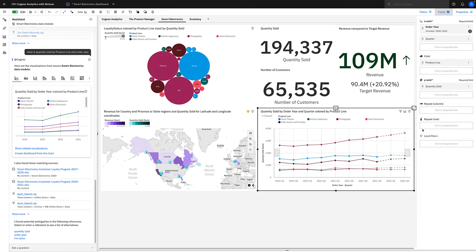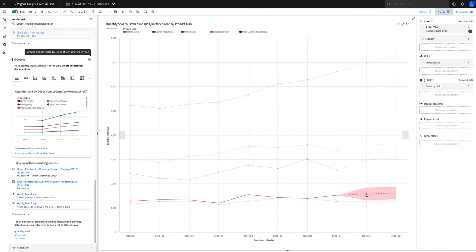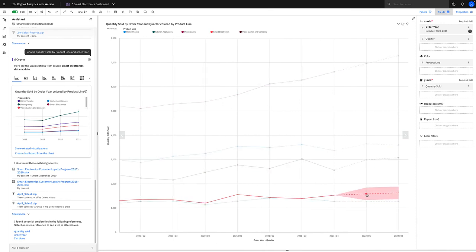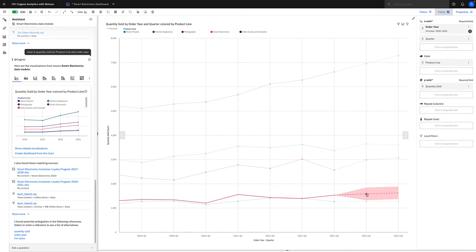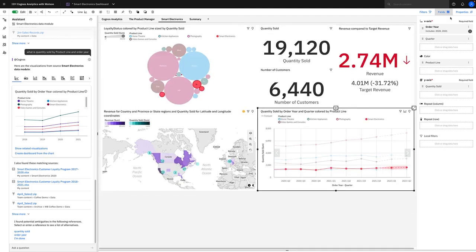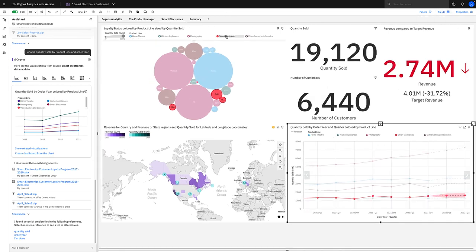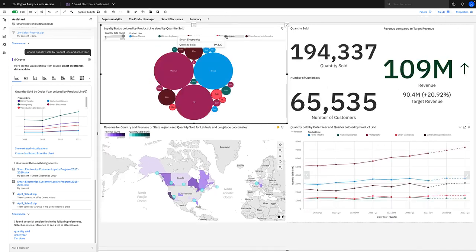So let me open this in focus mode. Let me select the smart electronics data point. If you hang your mouse there or simply hold the mouse, you can see the forecasted data point. You can see that the confidence upper bounds, lower bounds, and the forecasted amount of 1,587 for quarter one 2022.